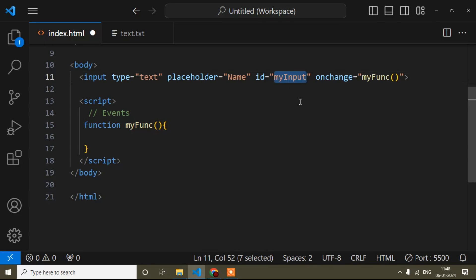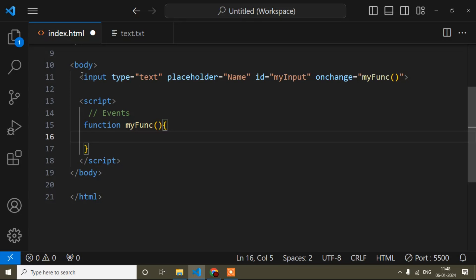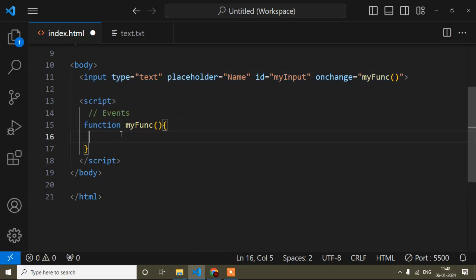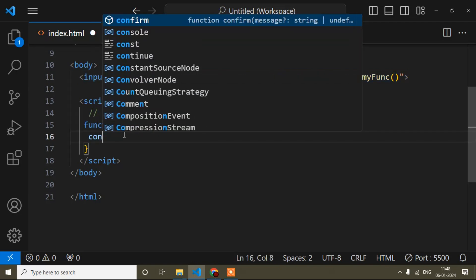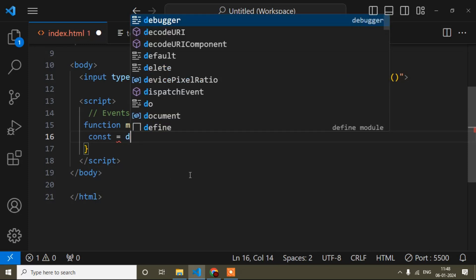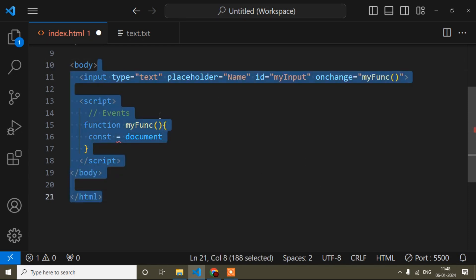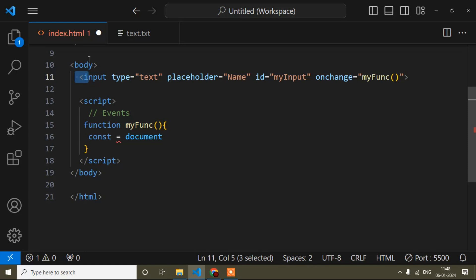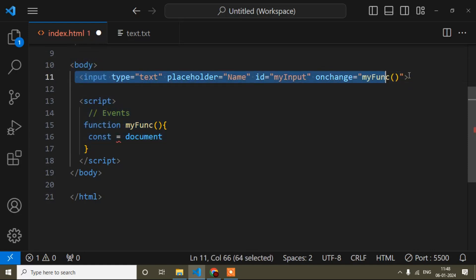Now I have taken one id, and I will get this id inside the script. When I get this id, I get the reference of this input field. I will take one variable using the 'const' keyword — I had shown you already there are three kinds of variable keywords: const, let, and var. I'll write 'document' because we call the whole page the document, and things like body and input are called elements. From this document, I want to get the element — specifically the input field element.